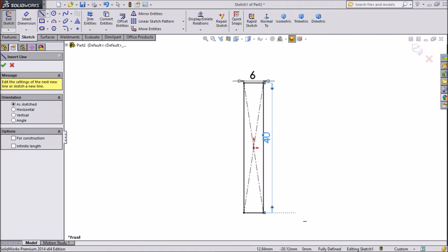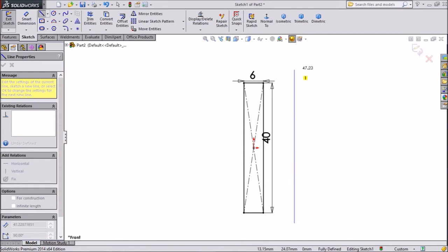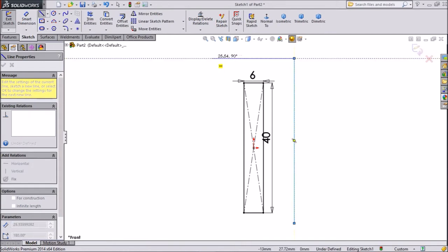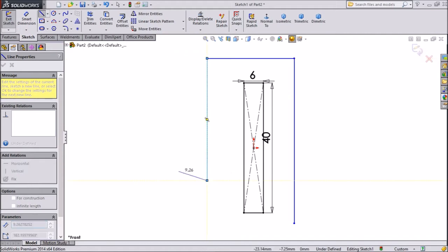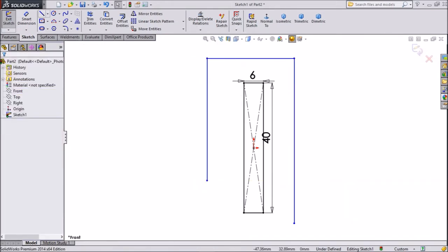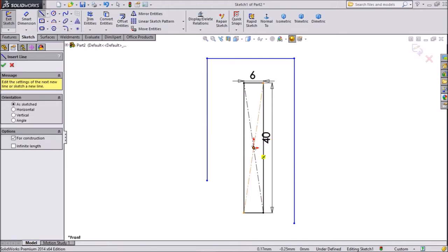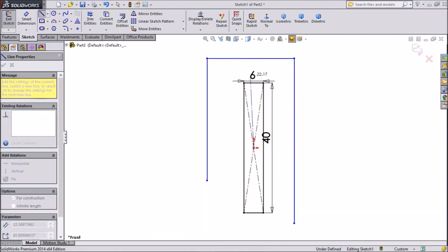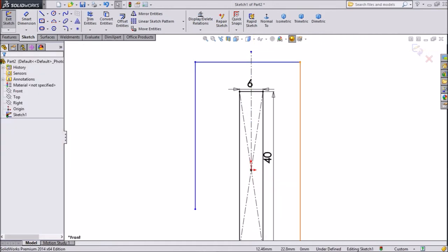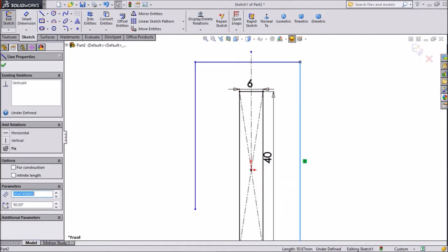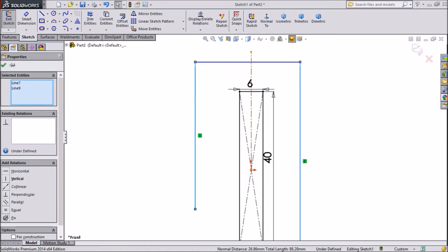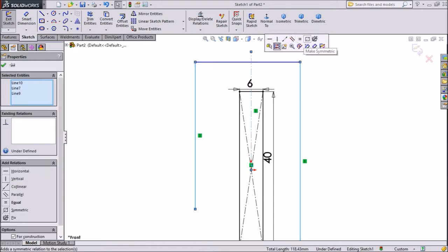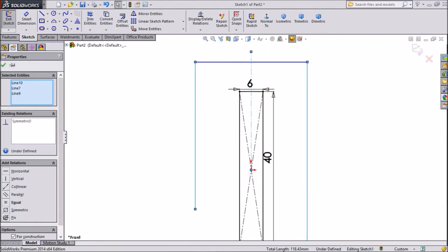Choose line and draw one geometry here: a vertical line, then a horizontal line, then a vertical line. Exit from the line. Now go to sketch and choose center line. Draw one vertical line from origin, then exit. Select this vertical line, press shift, select this line and the center line, and make symmetric. Now this geometry becomes symmetric.